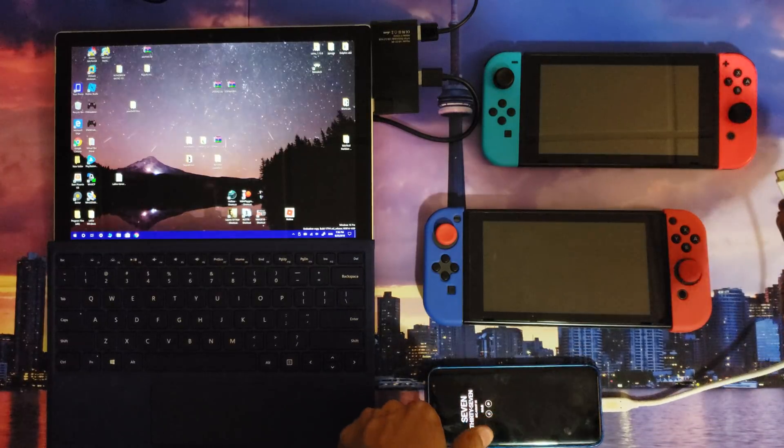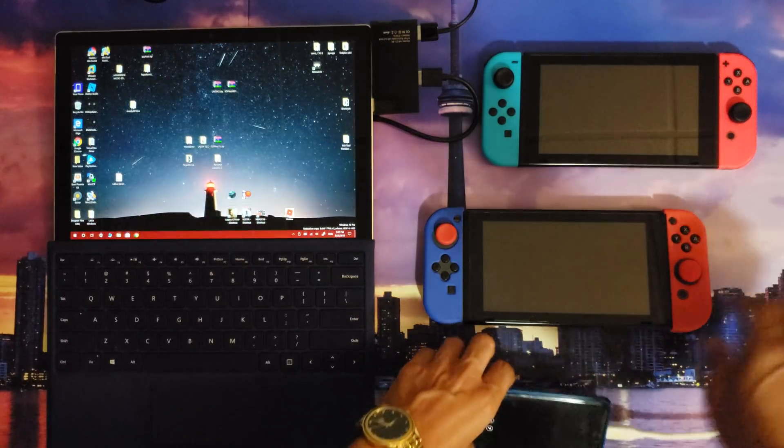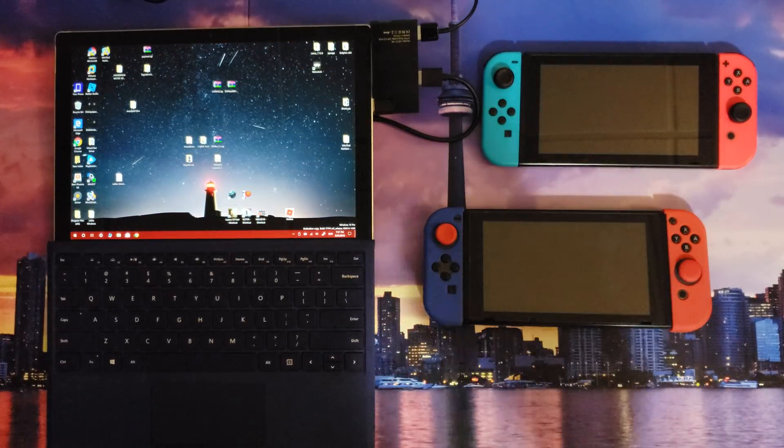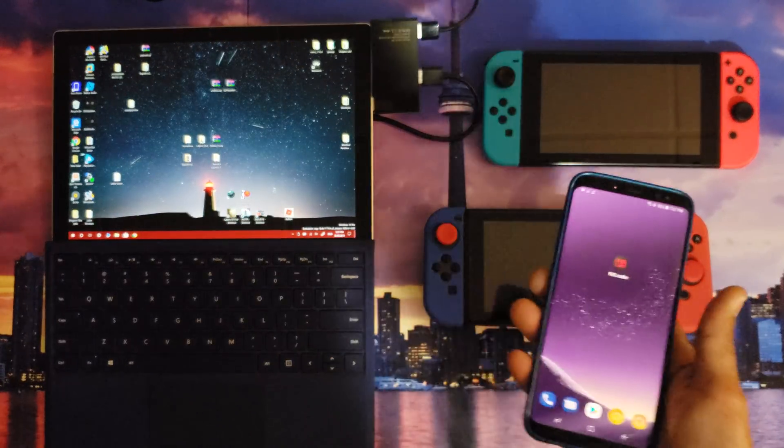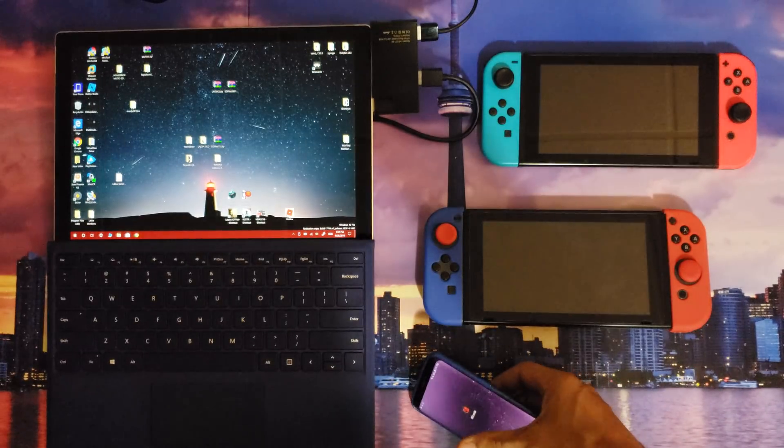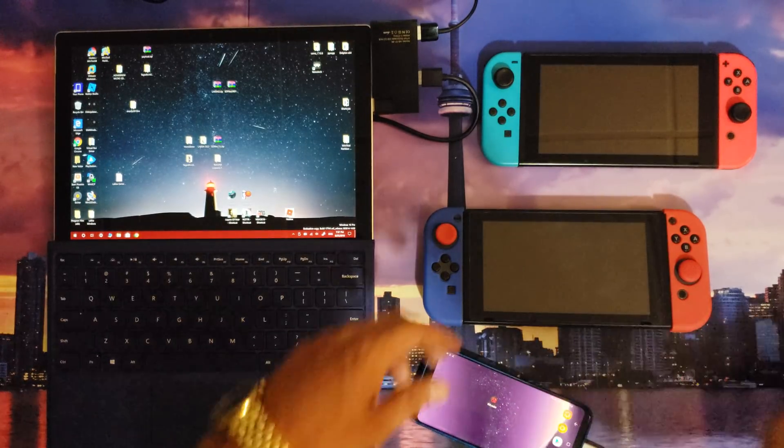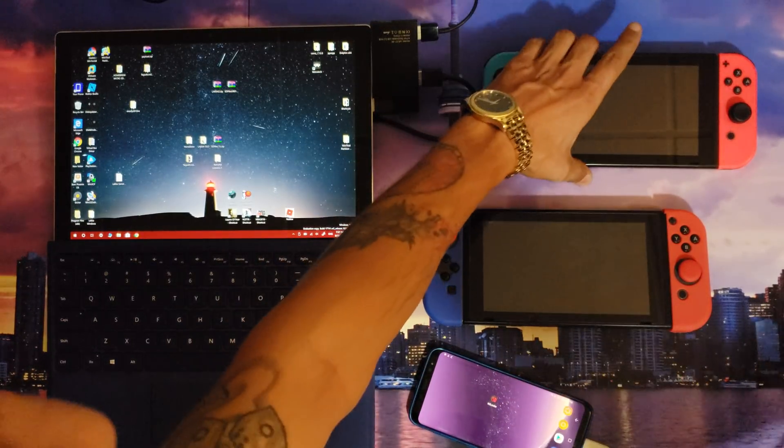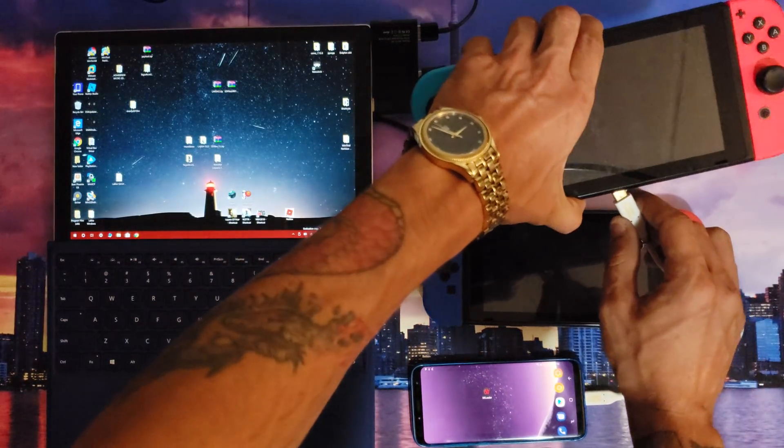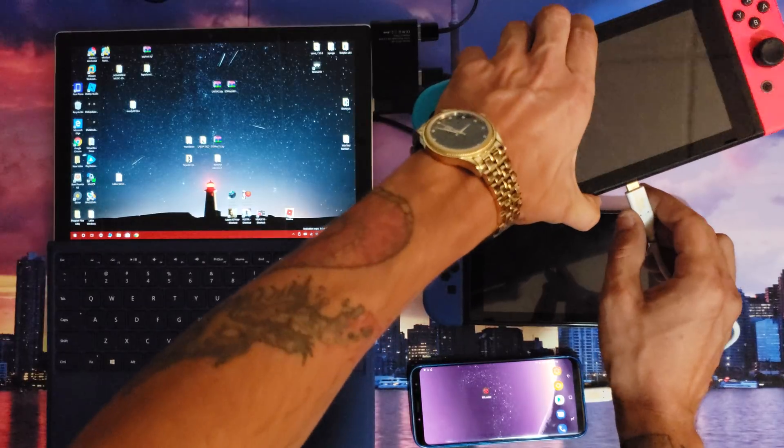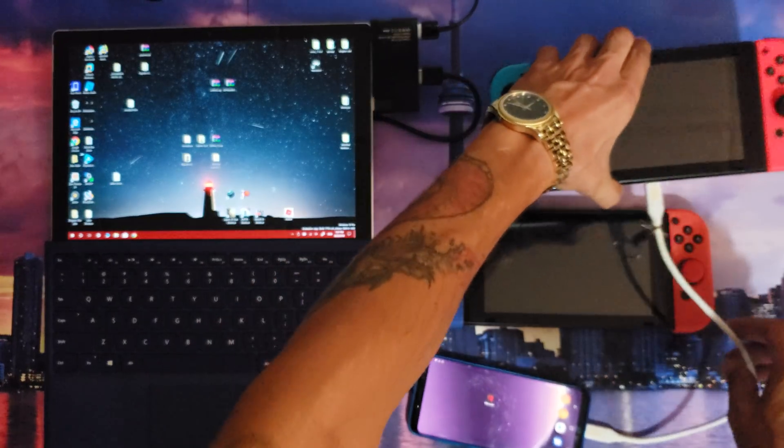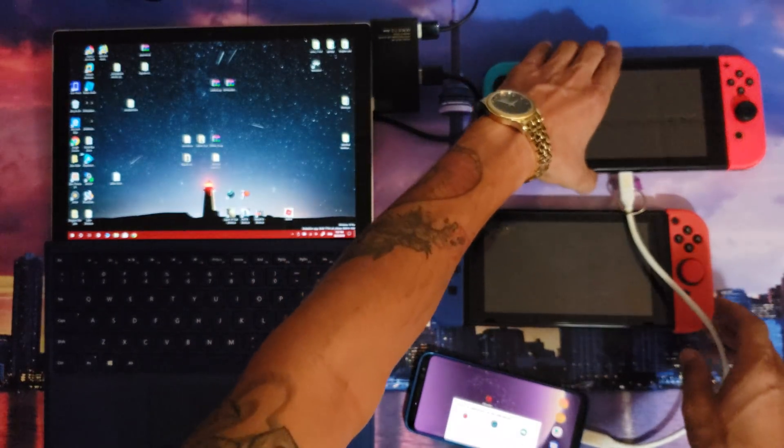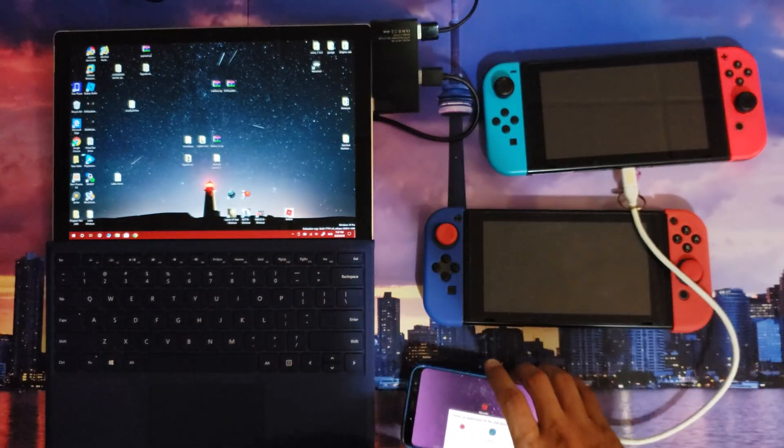We can also take this phone, Galaxy S8. NX Loader is installed. The payload is selected within NX Loader, it is Hekate 4.0.